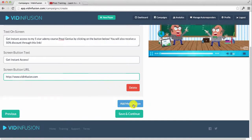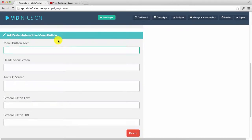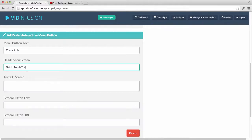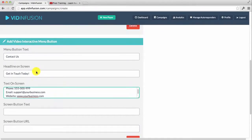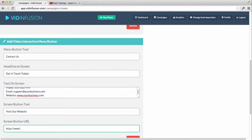You can add another menu button as well. For example, if you are a local business wanting to generate leads and clients, you can add a 'Contact Us' slide with your contact details — phone number, email, and website. You can add a button like 'Visit Our Website' or 'Find Out More' with a link back to your website.